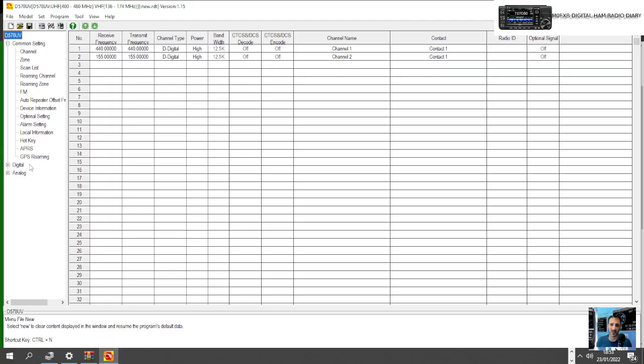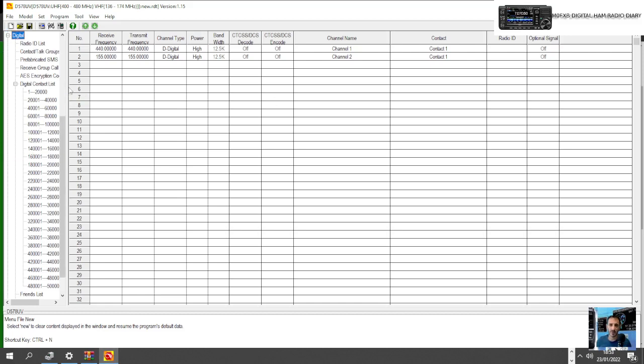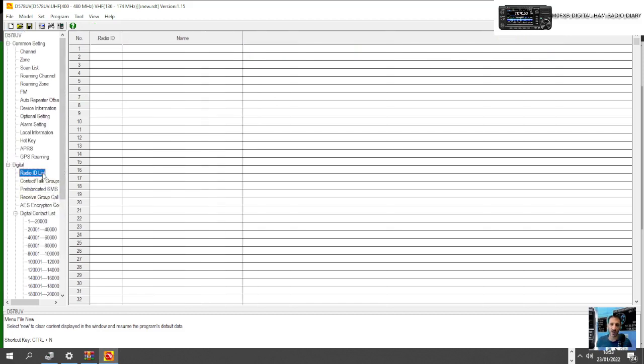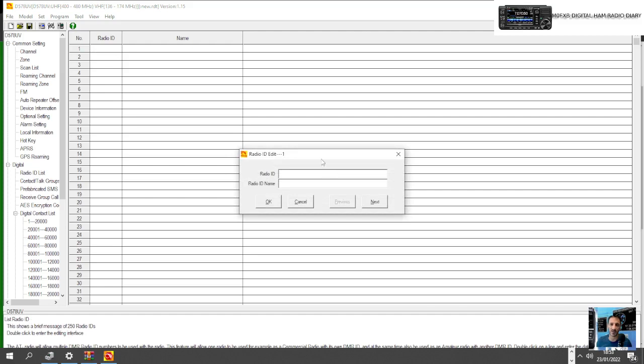First thing is get our DMR number in there. Double click digital here, where is it, Radio ID, and double click that. Then we're going to put in my DMR number which is 2341437. You are going to need to register for a DMR number. Then we'll just get my call sign in there. You do need to have a ham call sign to use DMR. M0FXB, okay that's great.